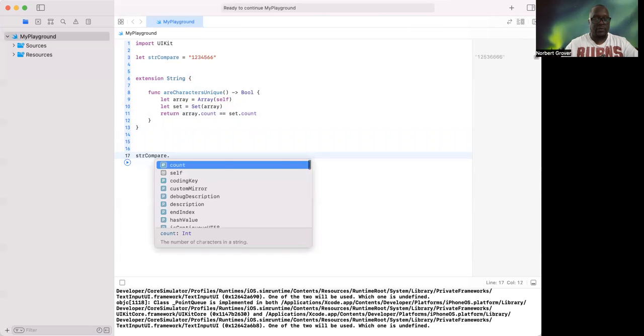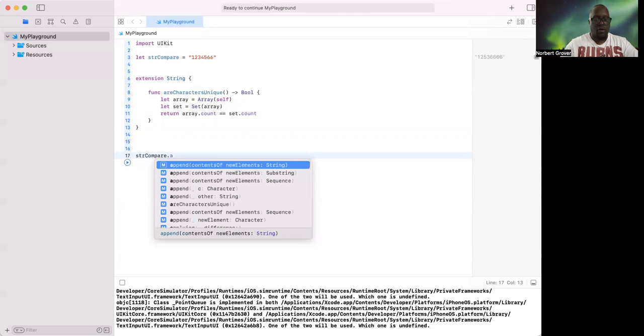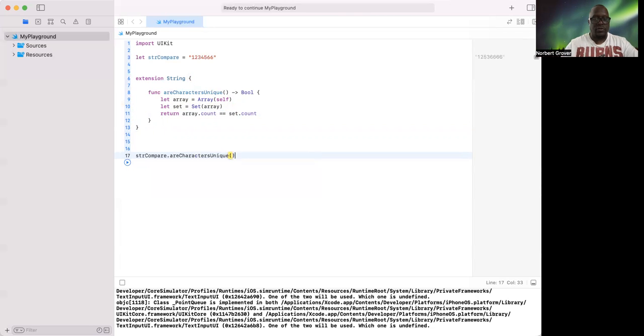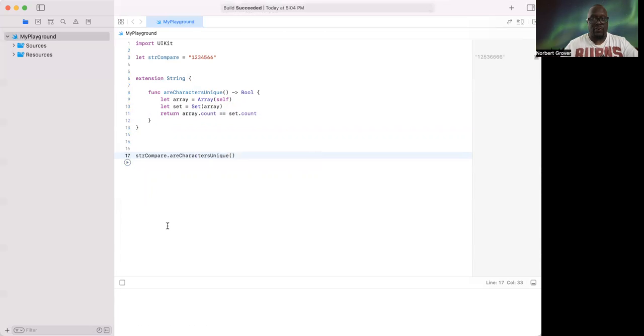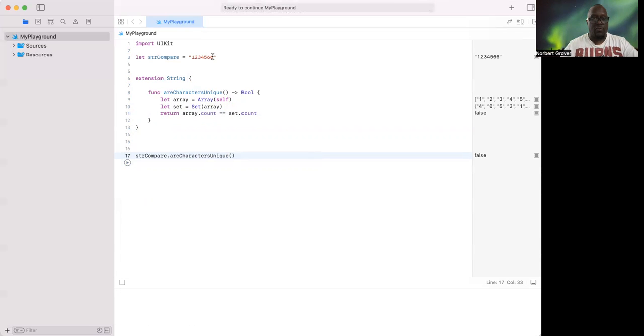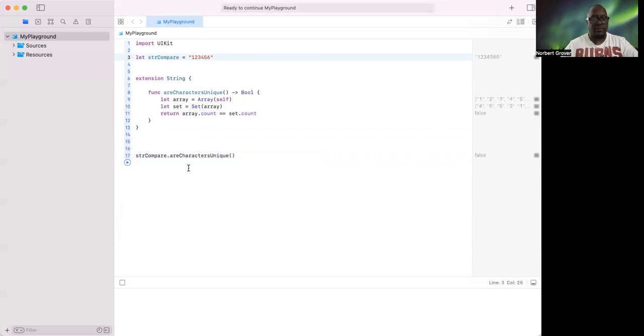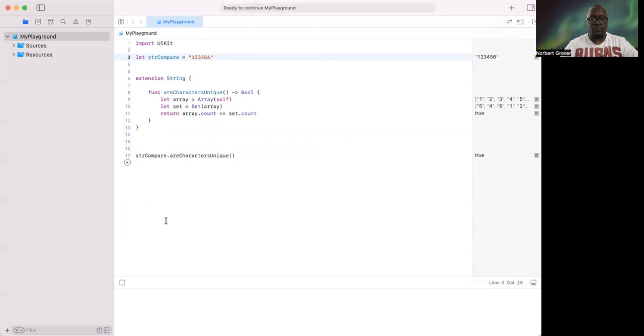Compare dot are characters unique, and this should be false. However, if I remove this six, it should be true.